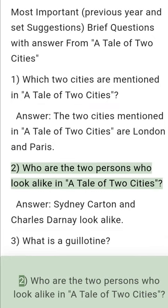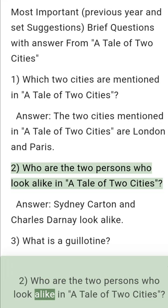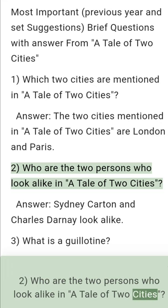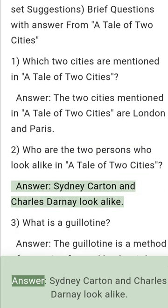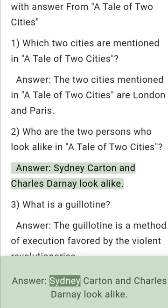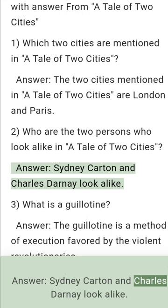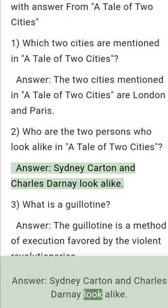Question 2: Who are the two persons who look alike in A Tale of Two Cities? Answer: Sidney Carton and Charles Darnay look alike.